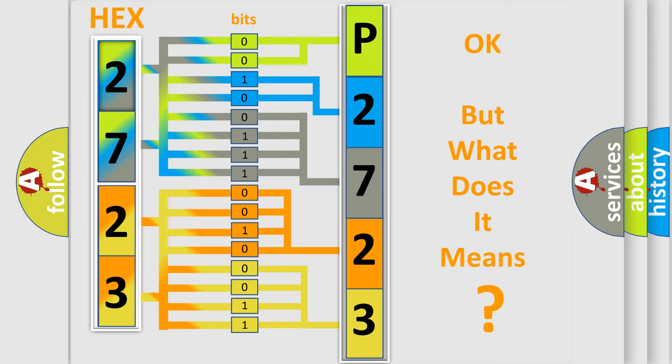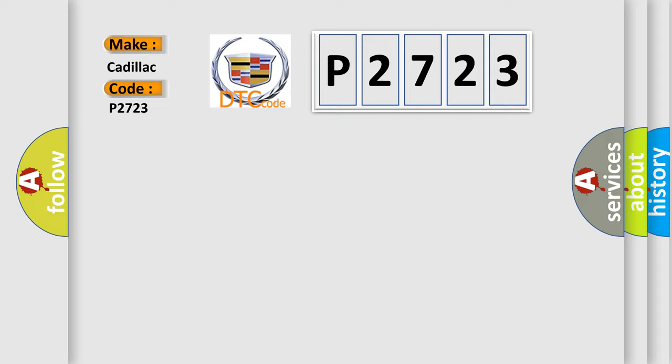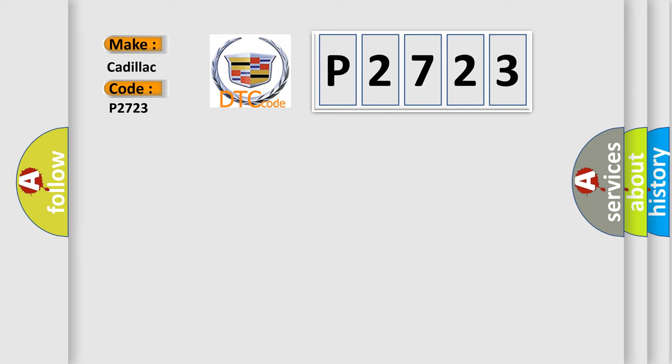The number itself does not make sense to us if we cannot assign information about what it actually expresses. So, what does the Diagnostic Trouble Code P2723 interpret specifically for Cadillac car manufacturers? The basic definition is Lost communication with central electronic module general failure information.